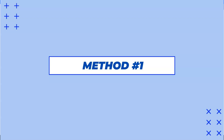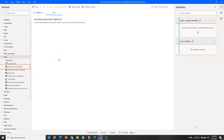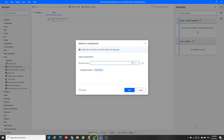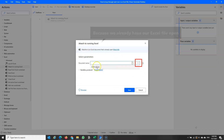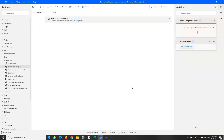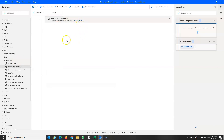Let's go to the flow designer and talk about the first solution. First, I need to attach to a running Excel file. Since I already have the Excel file open, I'm going to use the action 'Attach to Running Excel File' and simply select the file. In case your Excel file is not already open, you would use the action 'Launch Excel' instead.